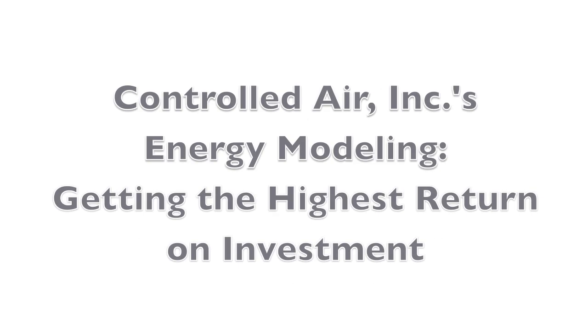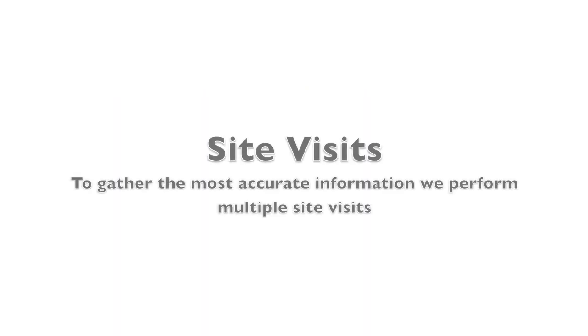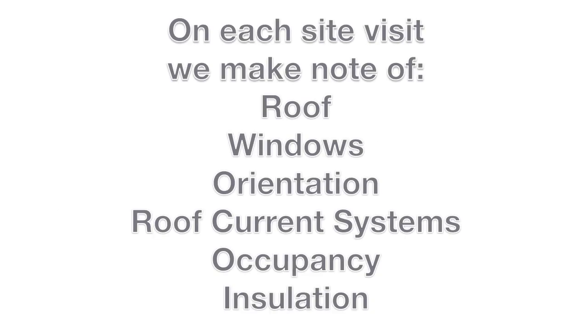Energy Modeling: Getting the Highest Return on Investment. We begin all our evaluations with a thorough walkthrough, gathering accurate information about the building and its systems.